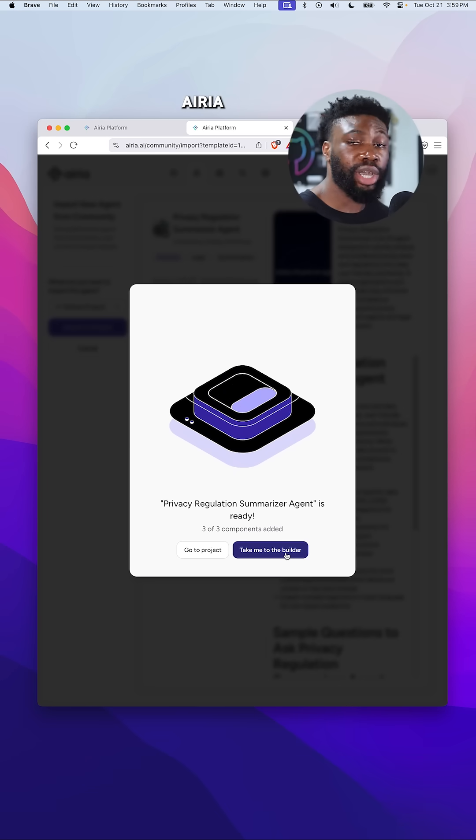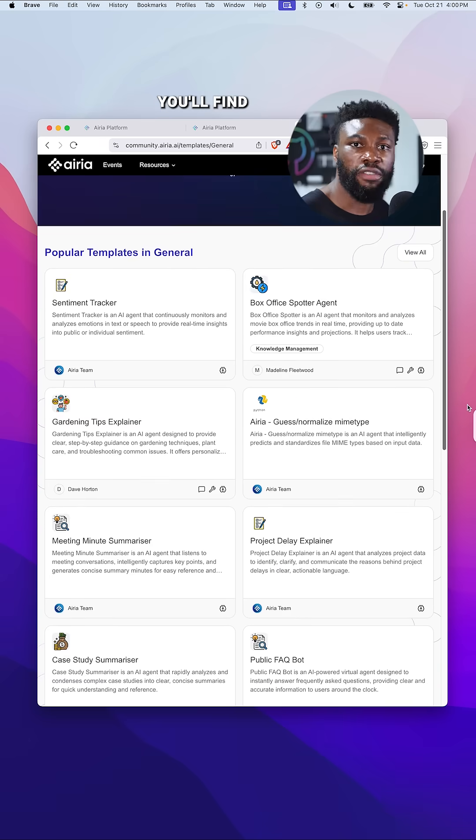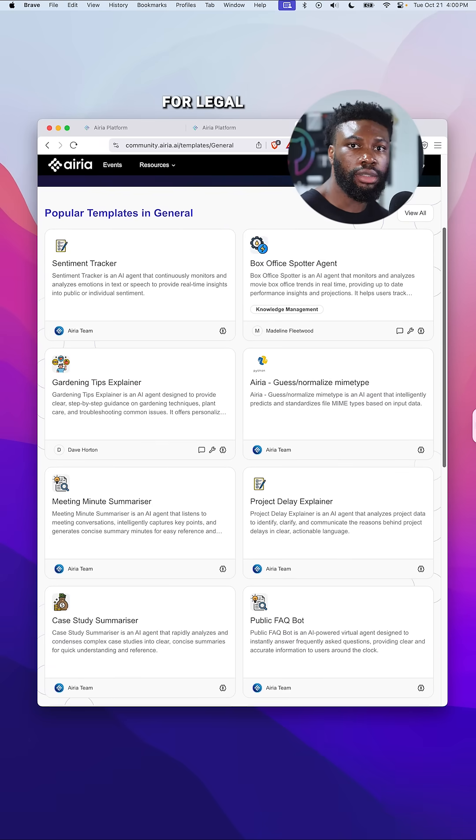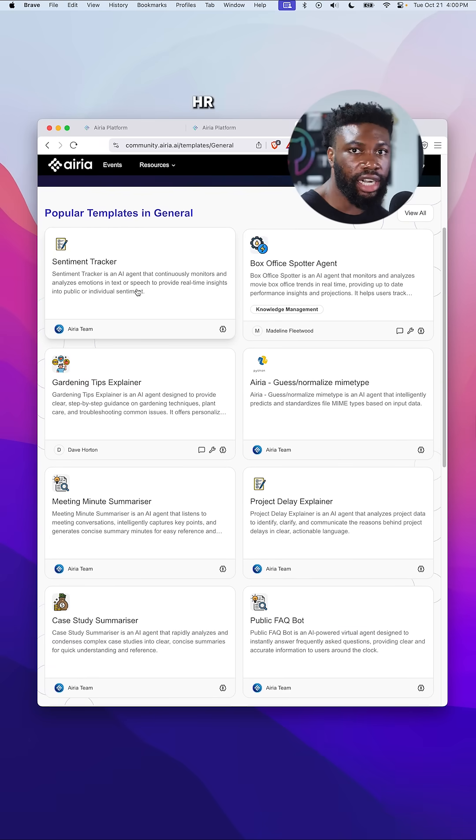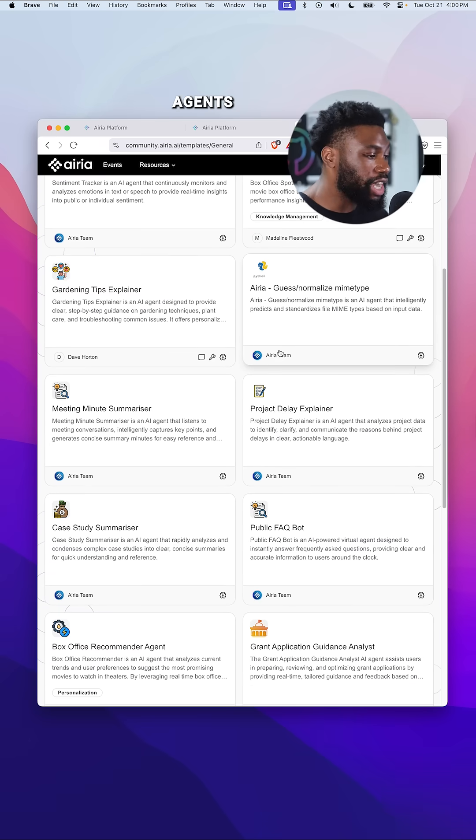Inside the Airia community, you'll find pre-built agents for legal, finance, marketing, HR, operations, and much more.